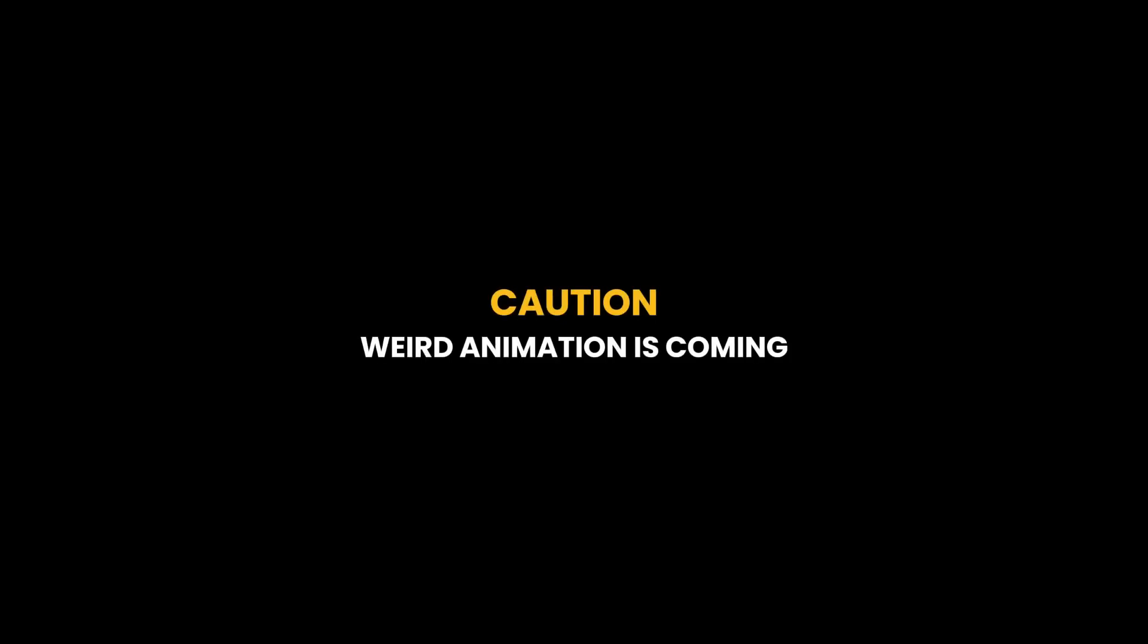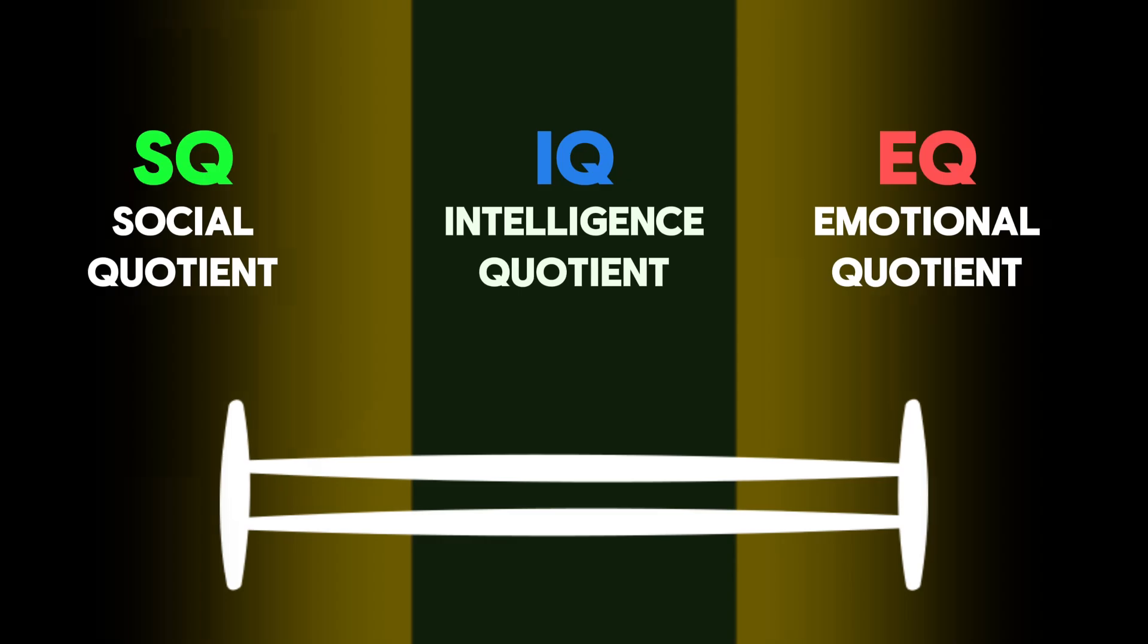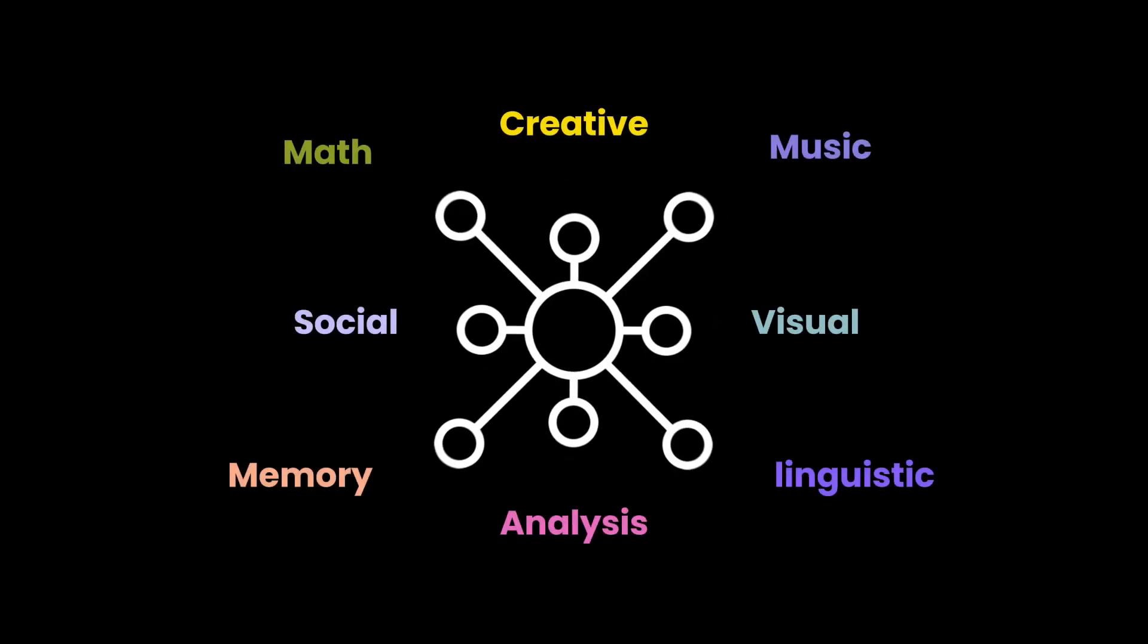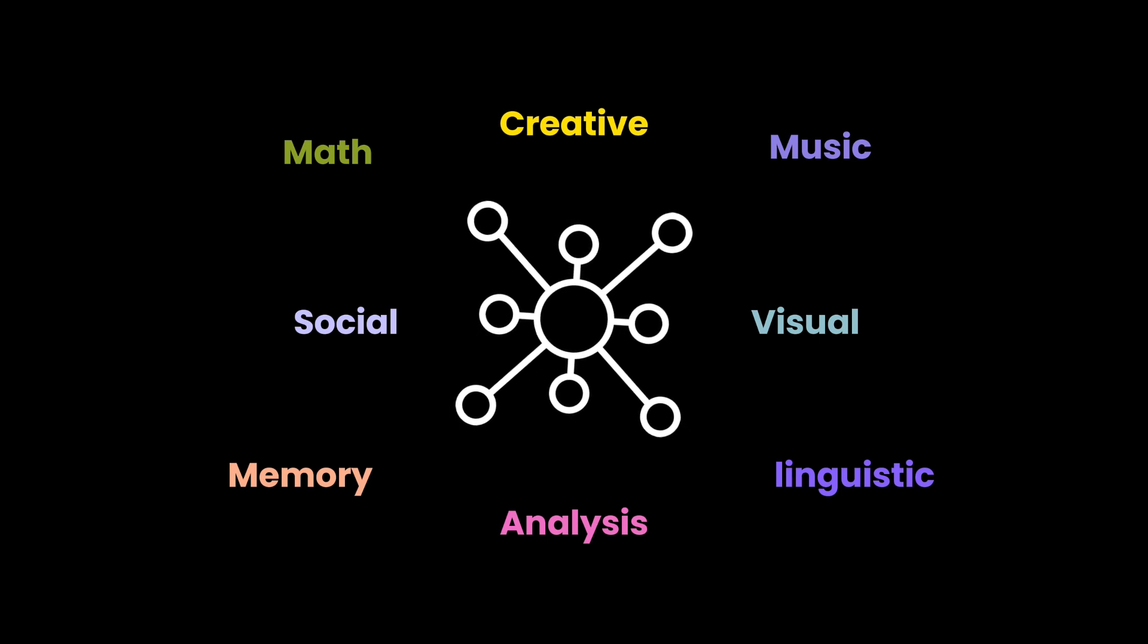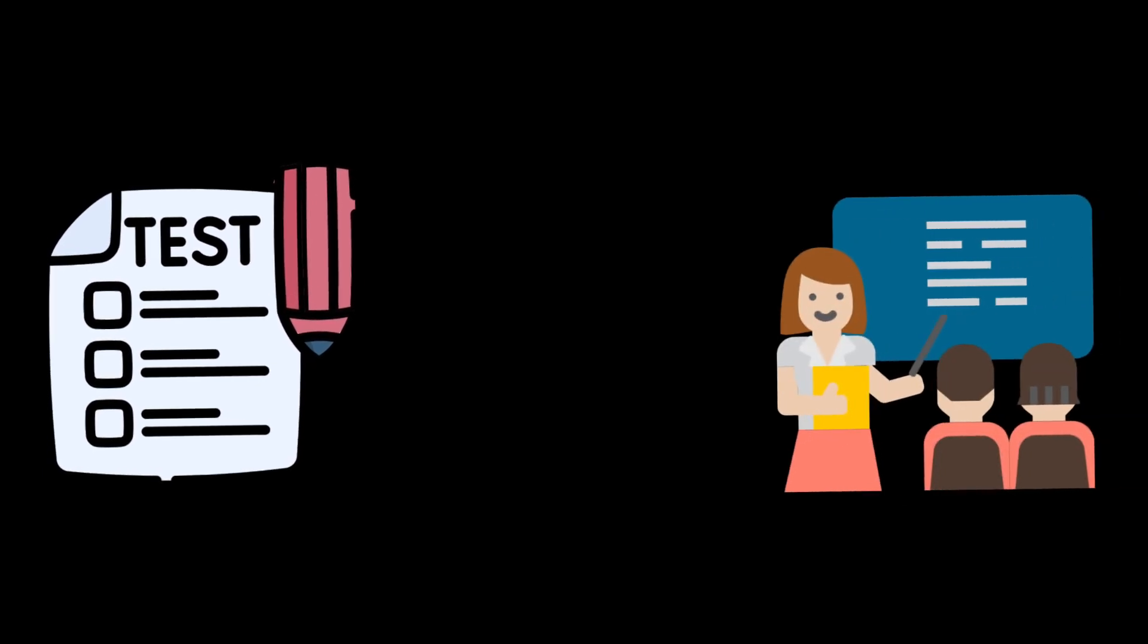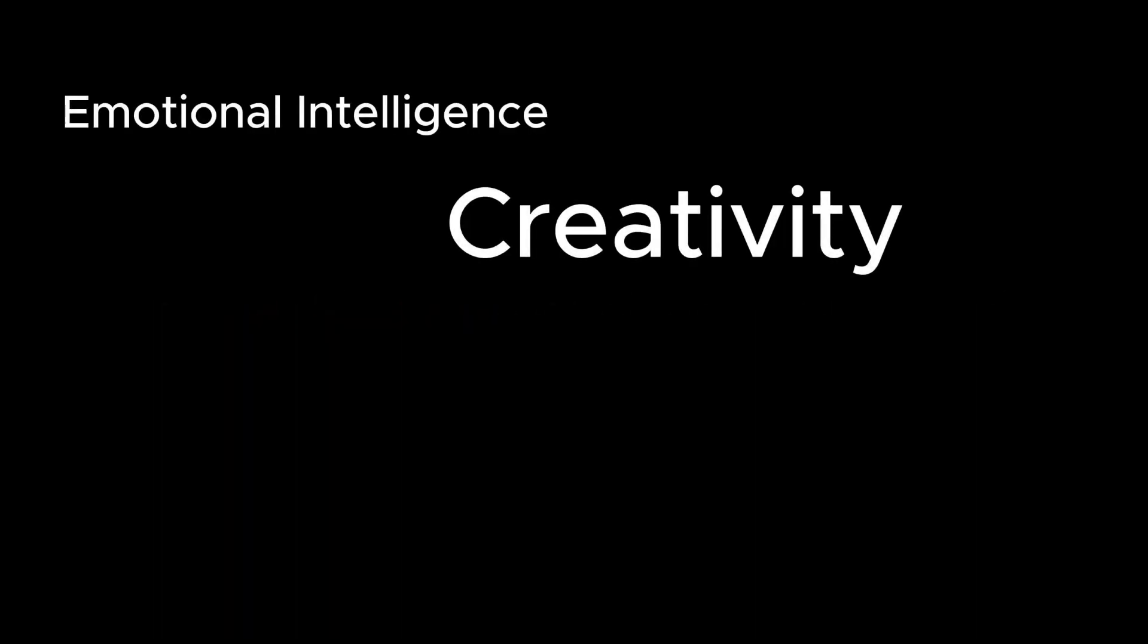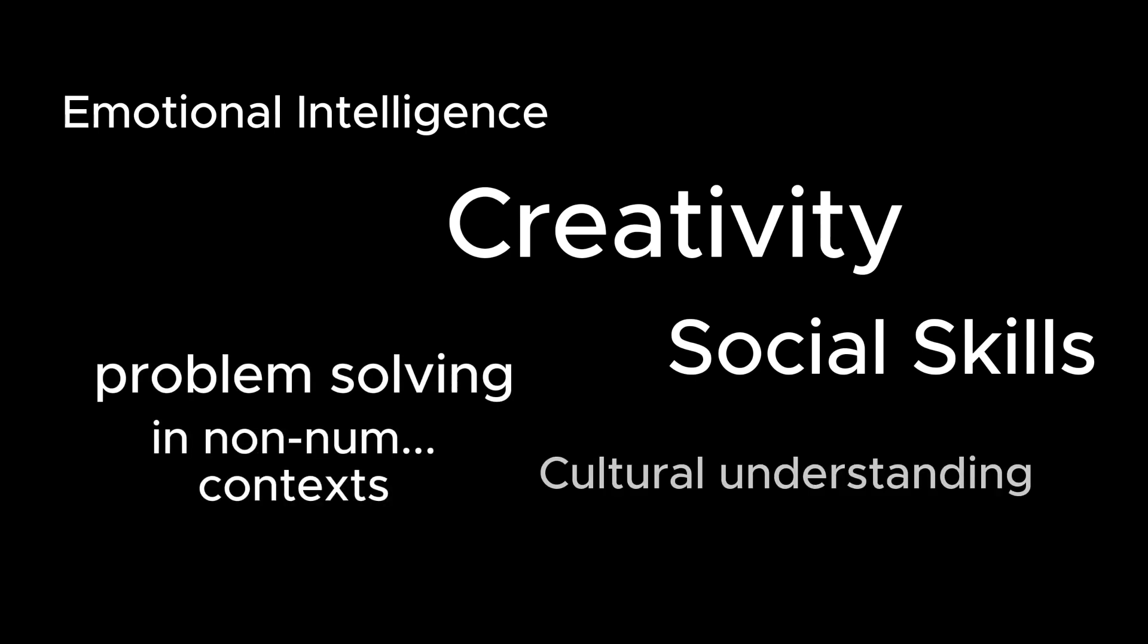This episode isn't about putting down intelligence. Instead, it's about opening our minds to a wider range of human potential. Intelligence is multifaceted, and solely focusing on math and science abilities limits our understanding. Traditional IQ tests and educational models like schools and universities heavily emphasize these subjects, creating a narrow view of intelligence. This can have a negative impact because it undervalues other valuable skills. Creativity, emotional intelligence, social skills, problem solving in non-numerical contexts, cultural understanding, and more are all crucial aspects of intelligence.